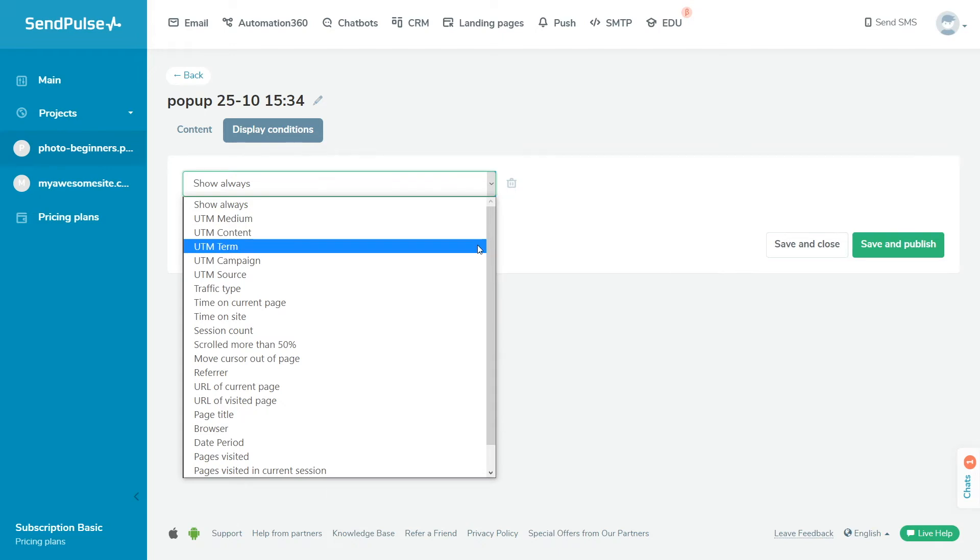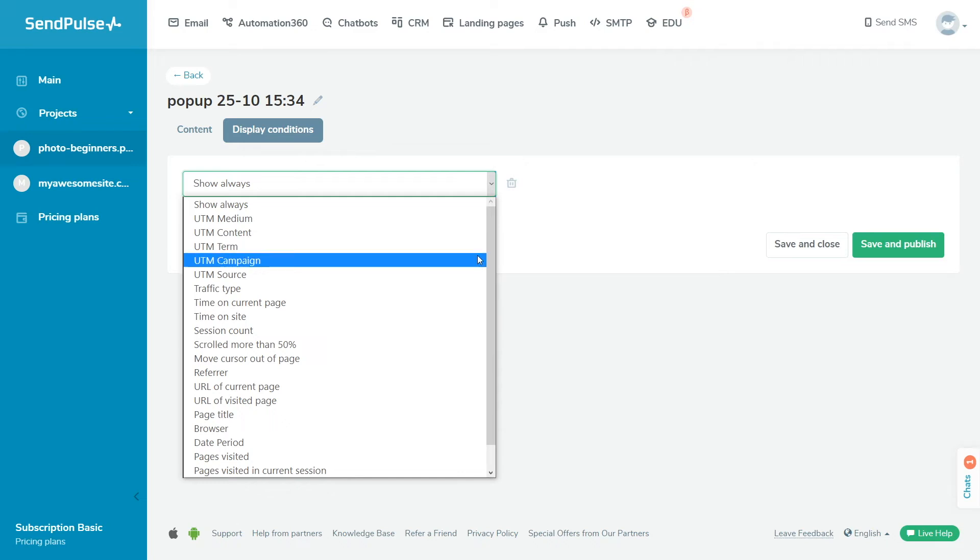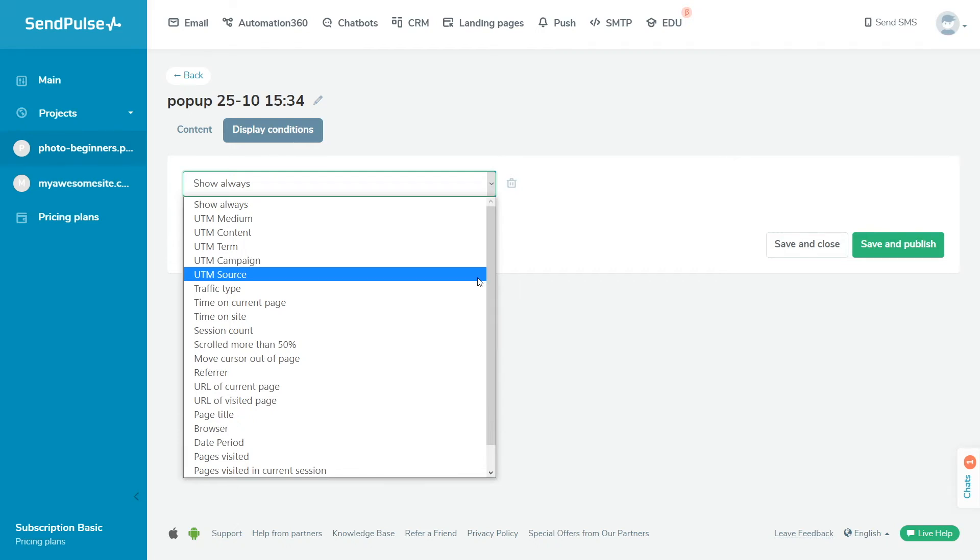UTM term tracks the parameter that determines the keyword or query phrase that led the user to your site from a search engine. UTM campaign tracks the parameter that determines the name of your advertising campaign. UTM source tracks the parameter that determines the traffic source where the user came from.